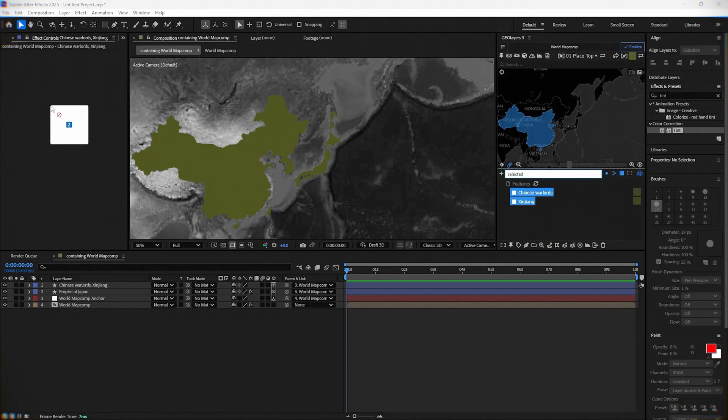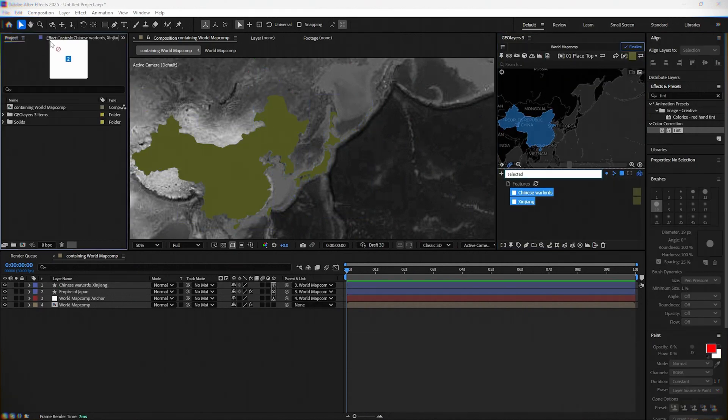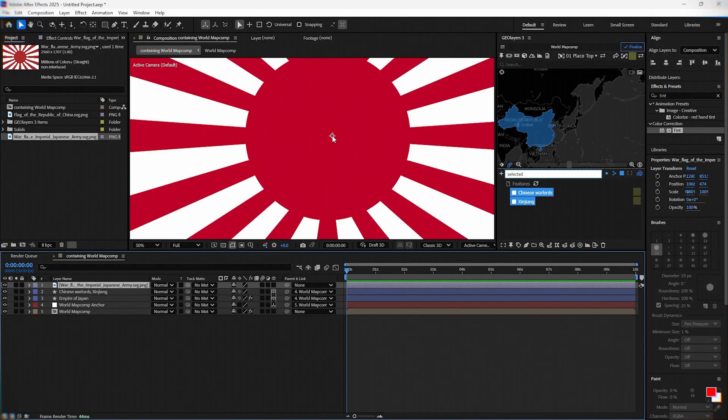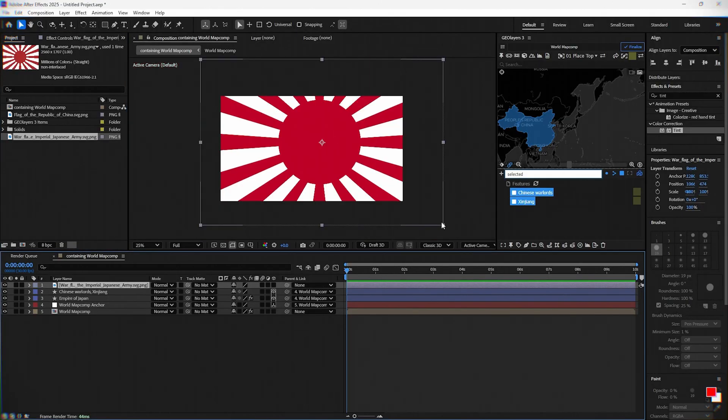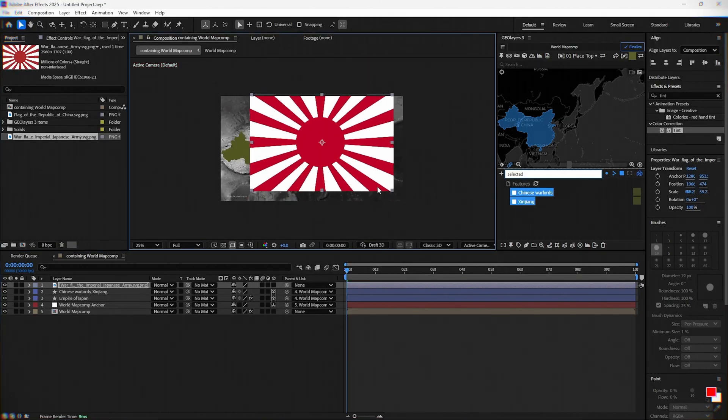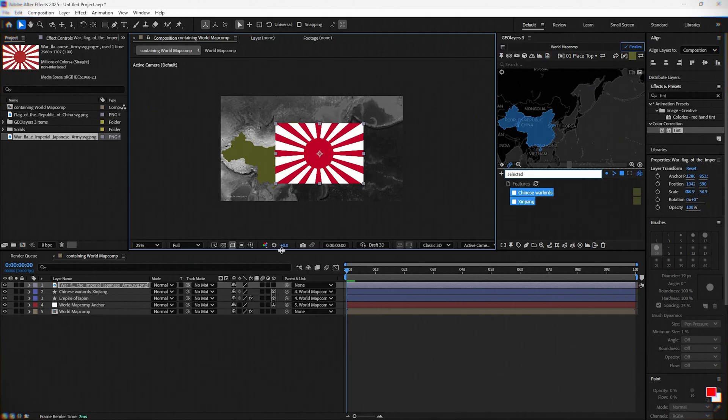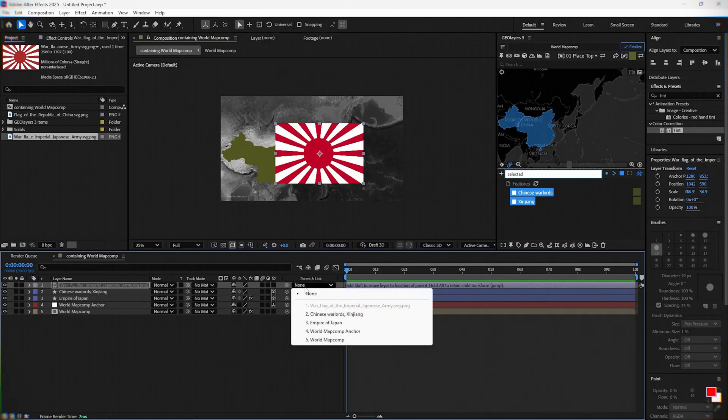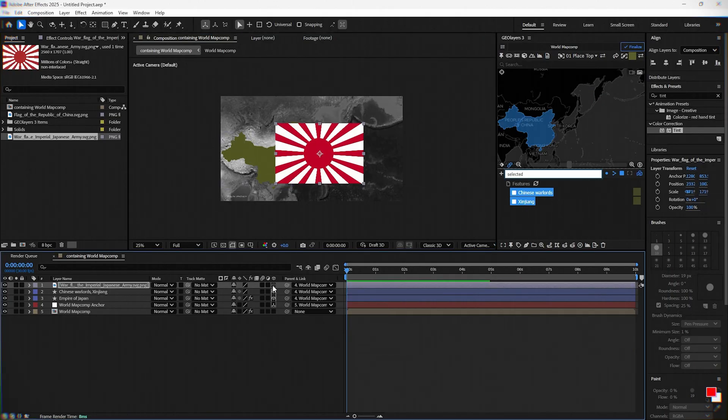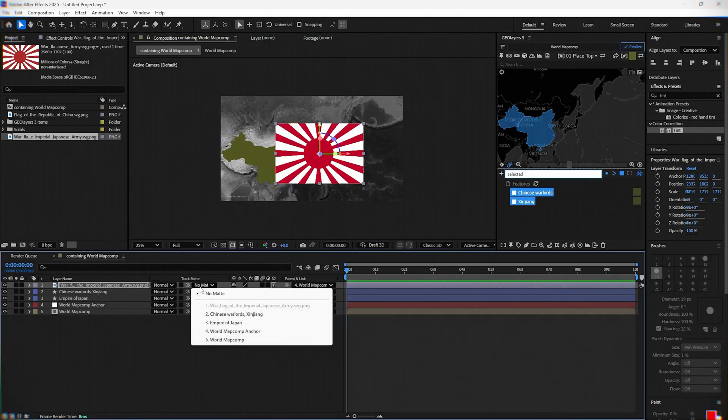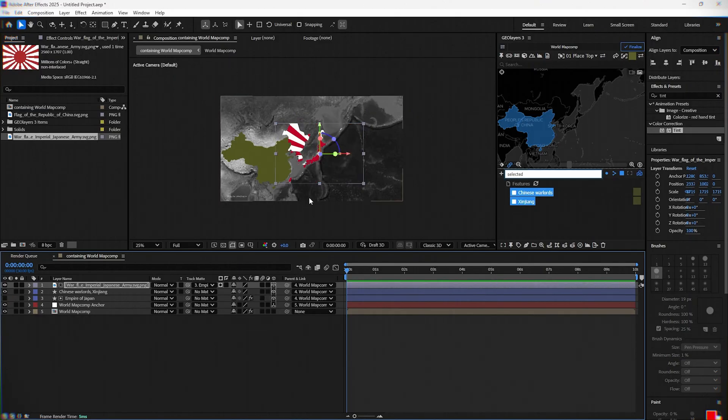Next, we are adding flags for the Empire of Japan and China from 1938. For the Japan flag, parent it with the World Map Comp Anchor, select 3D Layer, and put Track Mat to Empire of Japan.